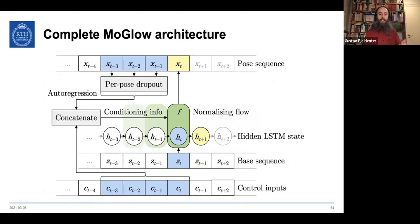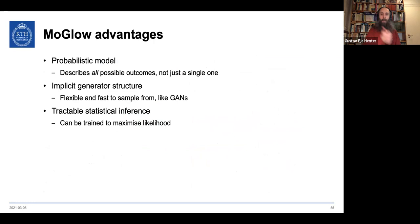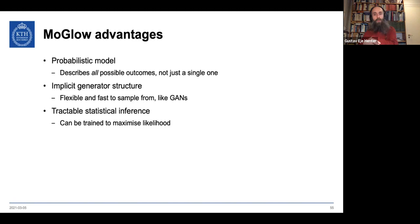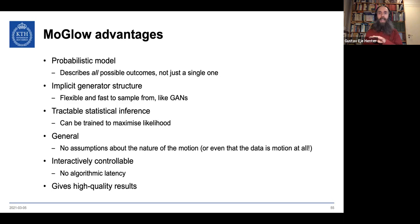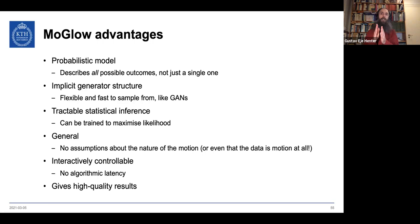This is the final MoGlow architecture. Its advantages: it's probabilistic, describing everything that can happen; it has the same non-linear structure as GANs, so it's flexible and fast to generate from; we can compute maximum likelihood for training. Importantly, we made no specific assumptions about motion — this is very general. Also, control inputs only use current and past frames, so there's no algorithmic latency: it can be used responsively in a game.